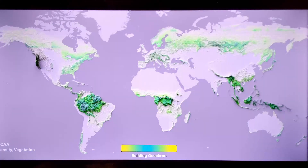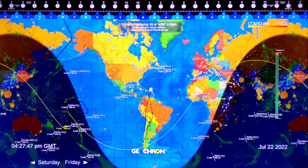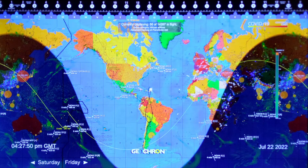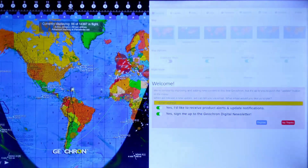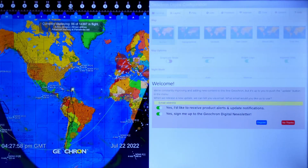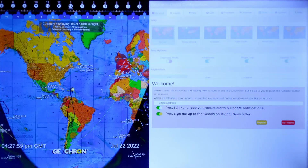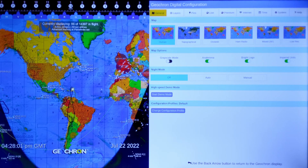Once rebooted, the Geochron will reach out to our servers once again to upload the newest live data for your layers. If you insist on navigating through the program on the first boot-up, it might be a bit laggy — it's trying to get a lot done, so just give it a minute. It may take several minutes for all the live layers to populate.